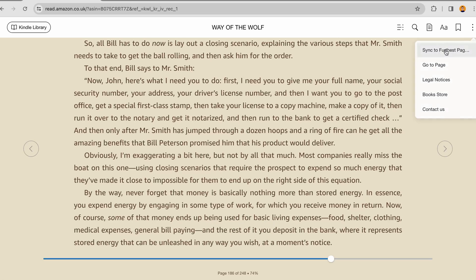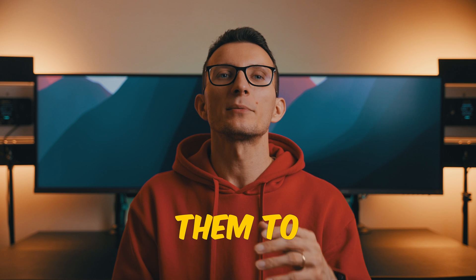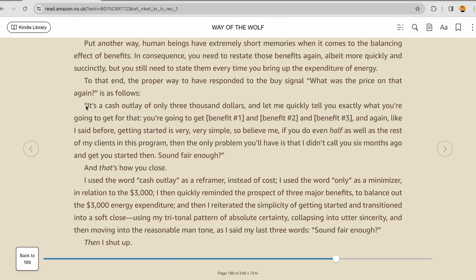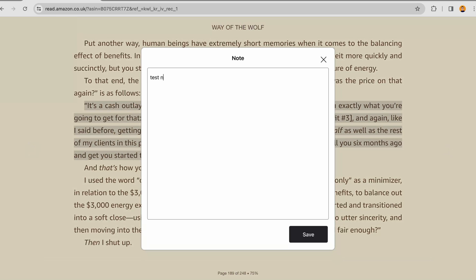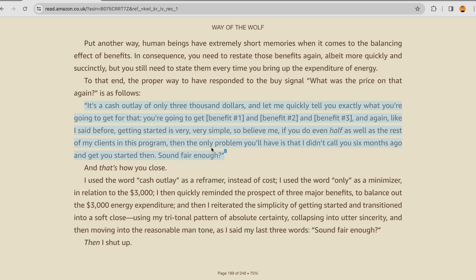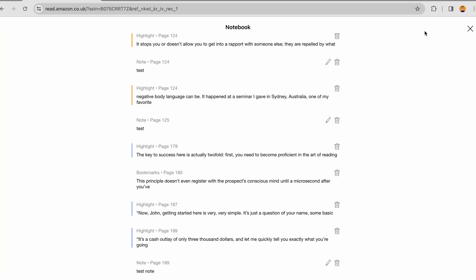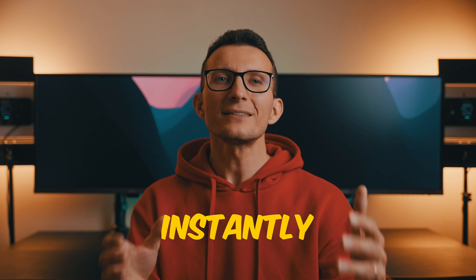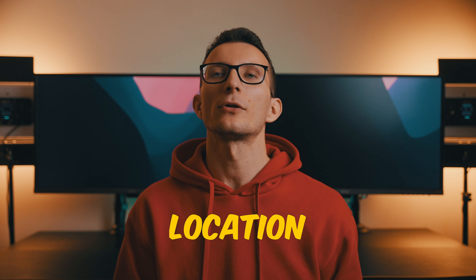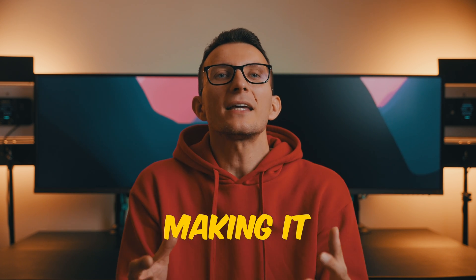Kindle Cloud Reader seamlessly syncs to the farthest page read, so you can pick up where you left off on another device. With the highlighting feature, you can mark important passages and save them to your notes and highlights. Simply select the text you wish to highlight, choose from a variety of available colors, and add any additional notes you'd like. You can review all your highlights by clicking the notebooks icon, which also allows you to edit or remove highlights as needed.